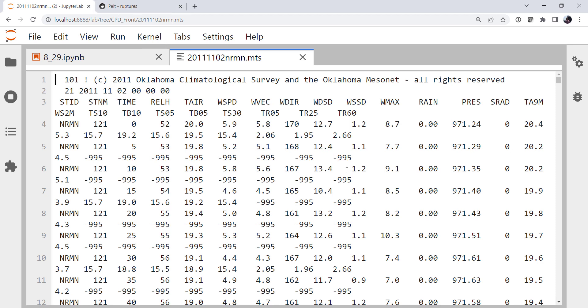I've got some data from November 2nd of 2011. This is the Norman site, if you want to follow along. And this is a relatively significant frontal passage. We get a large air temperature drop. We also get a pretty clear wind direction swing.